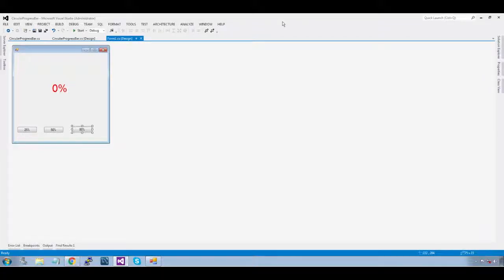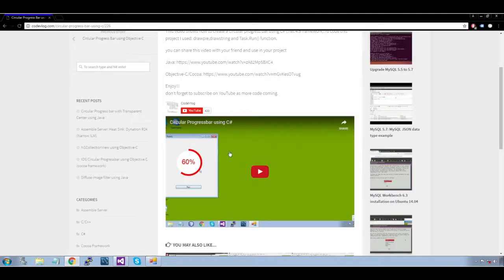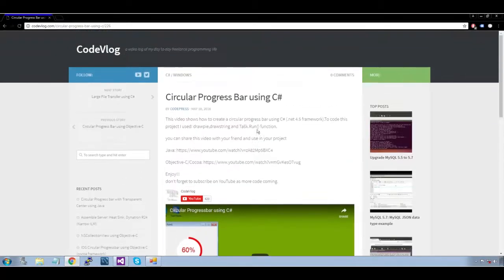Hello, my name is Rahul. Today I am going to show you how to create a transparent circular progress bar using C#. I am going to use code from my previous vlog uploaded on YouTube — circular progress bar using C#.